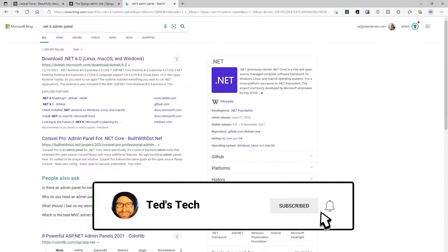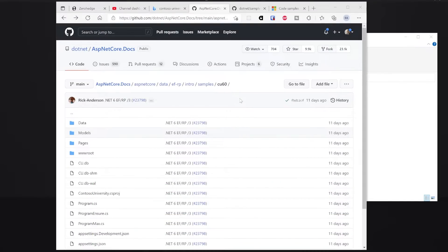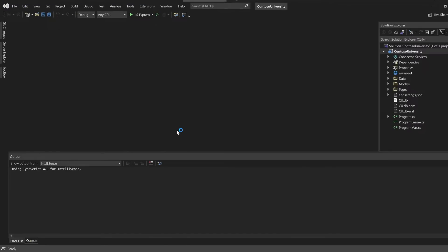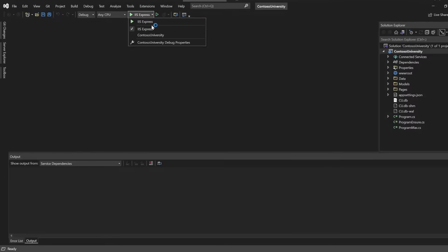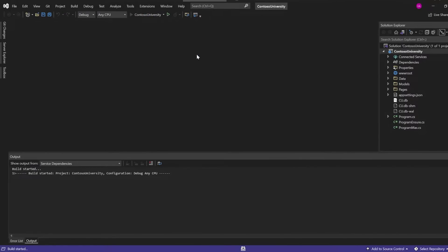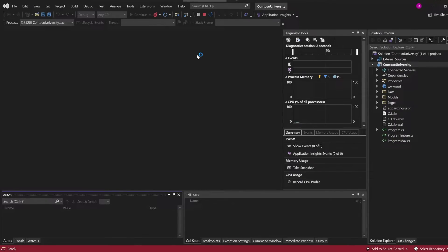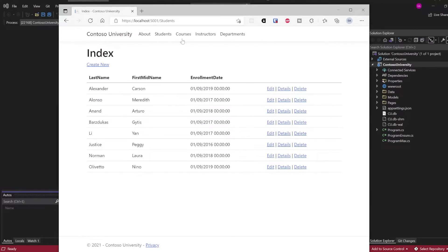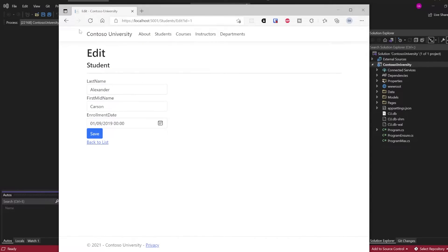Let me tell you about my solution. Here we have the Contoso University sample updated for .NET 6. Let's go ahead and open this in Visual Studio and run it. We should see the Contoso University sample come up. This is a database-backed project where you can do all this CRUD stuff, but this CRUD stuff could be seriously improved with our admin panel.